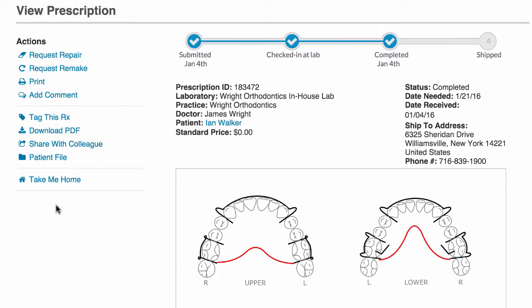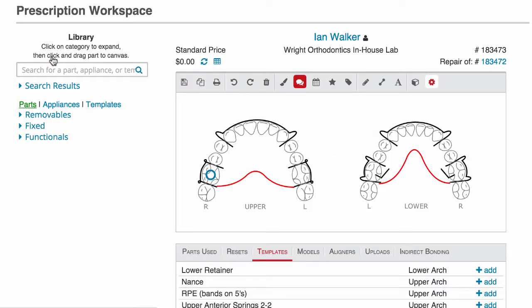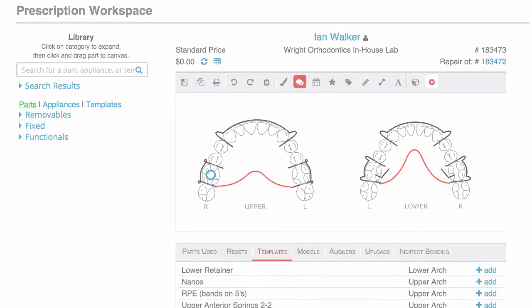Easily and efficiently manage repairs and remakes. So if little Johnny returns with his broken retainer, simply view his prescription and click the repair or remake option in the actions menu. EasyRx will populate the original prescription, and you can edit if needed. In just a few seconds, the repair or remake is ready to go for the in-house lab.